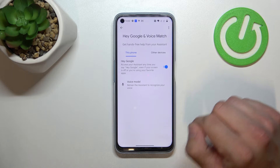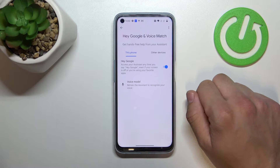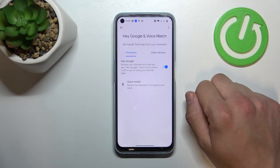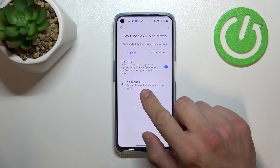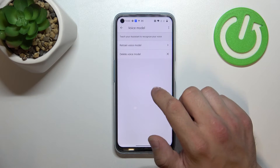Let's try it. Hey Google. Ok Google. Let's try to retrain the voice model.